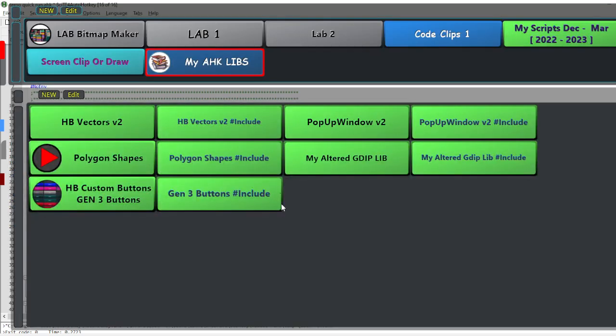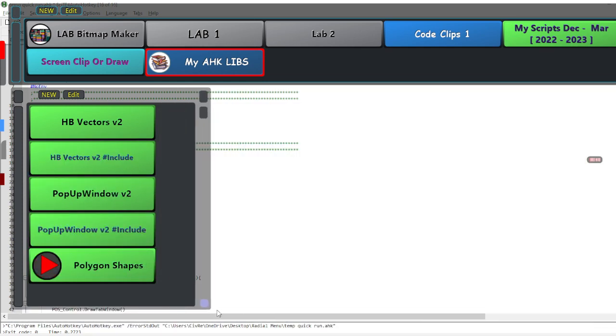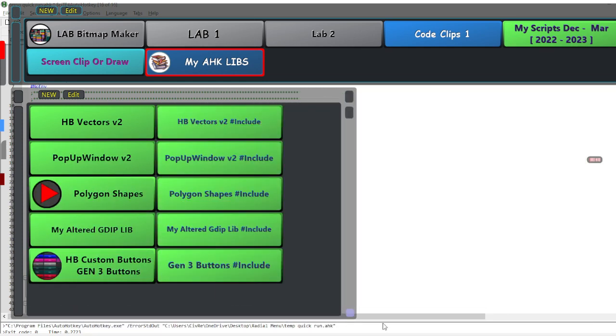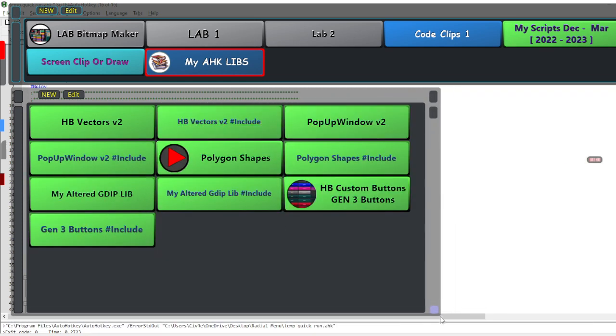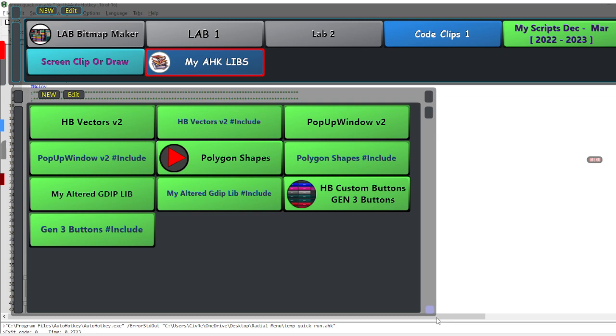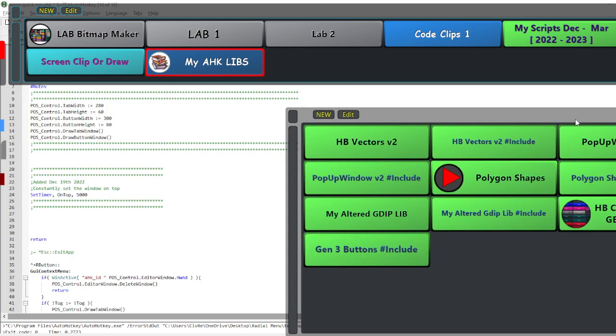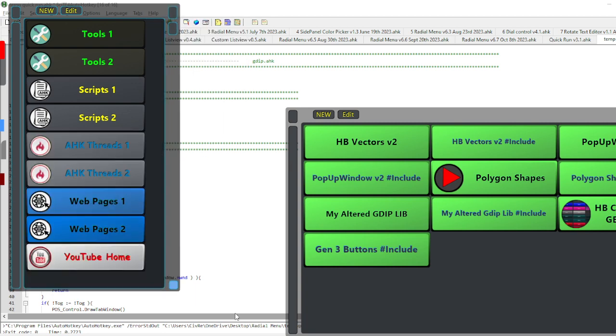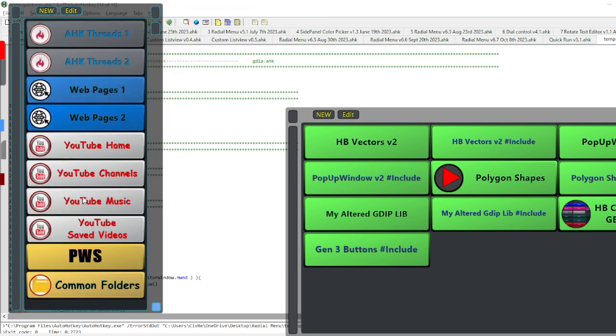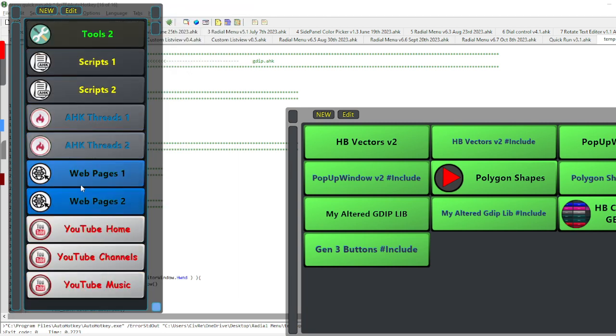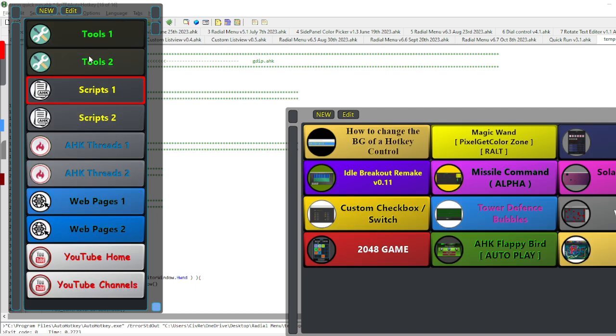This is what the menu looks like, or my current version of the menu looks like. Let me see if I can fix this to how I normally have it. It has two different sections: a tab section, and then each tab has a button section.